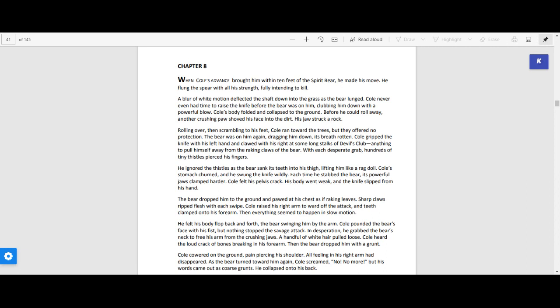A white blur of motion deflected the shaft down into the grass as the bear lunged. Cole never even had time to raise the knife before the bear was on him, clubbing him down with a powerful blow. Cole's body folded and collapsed to the ground.